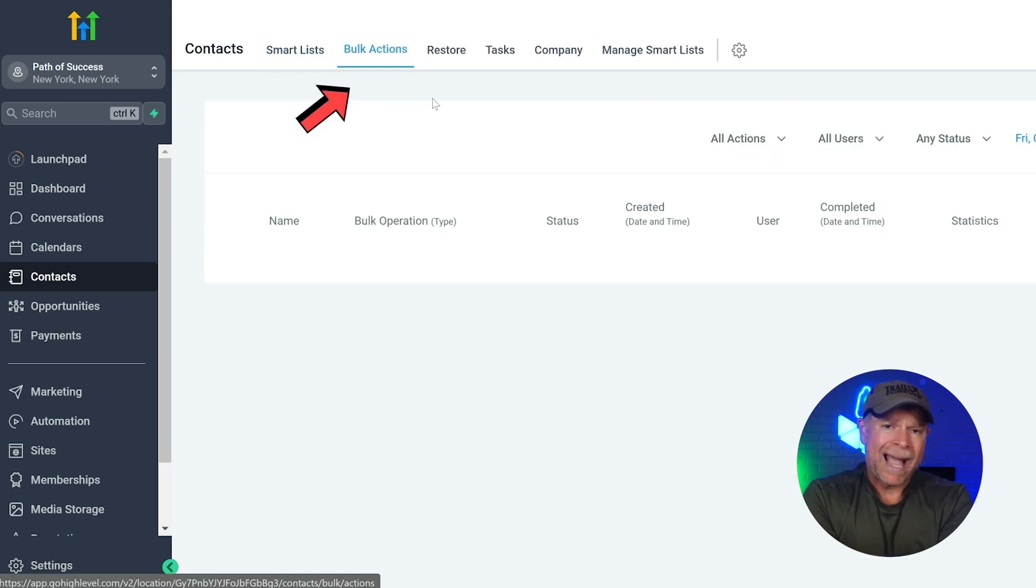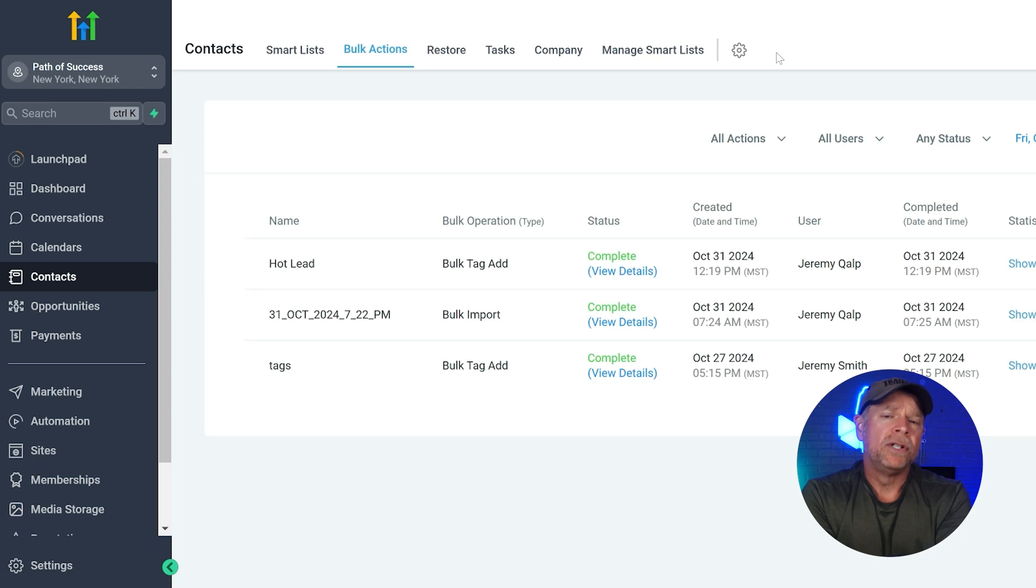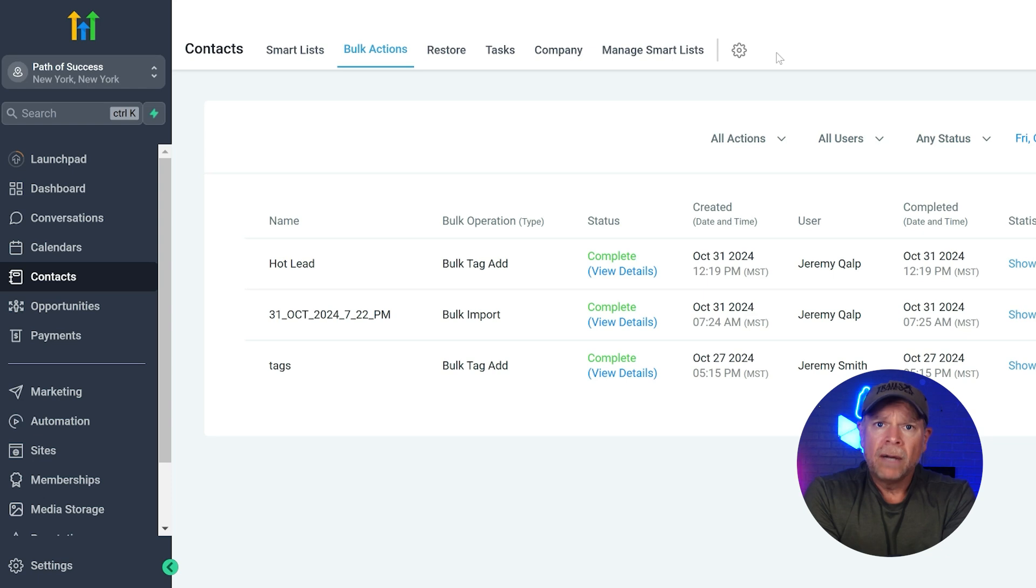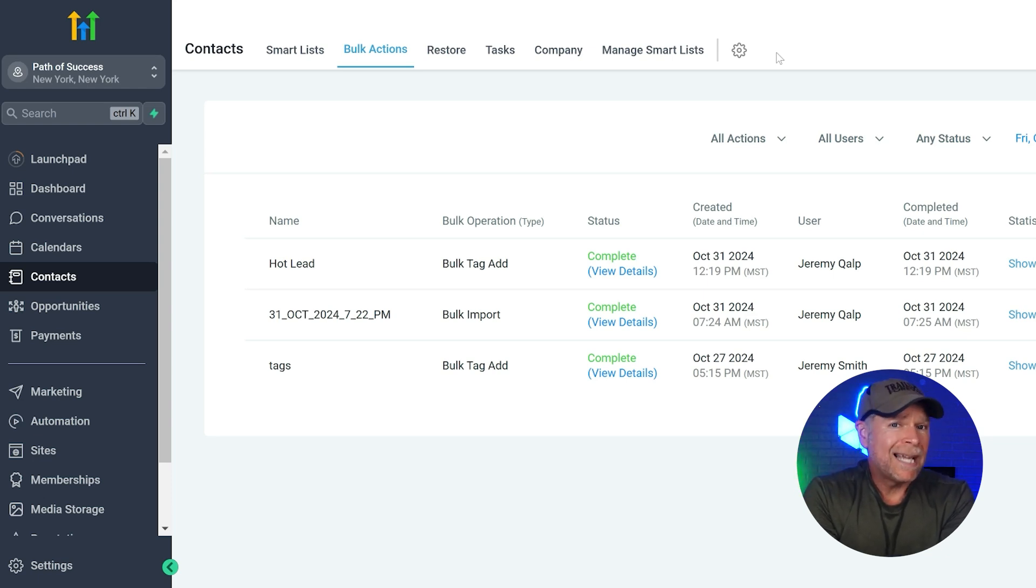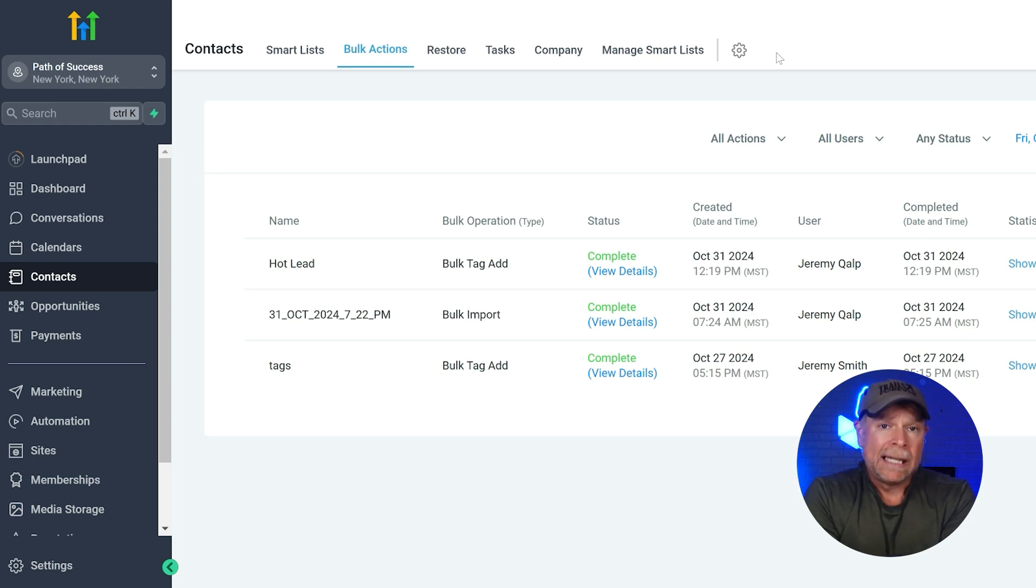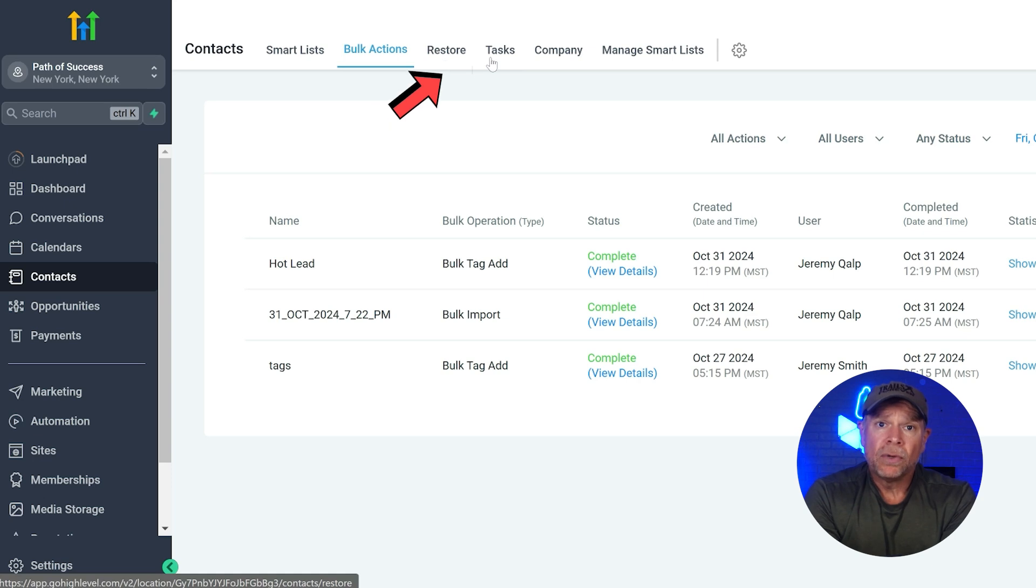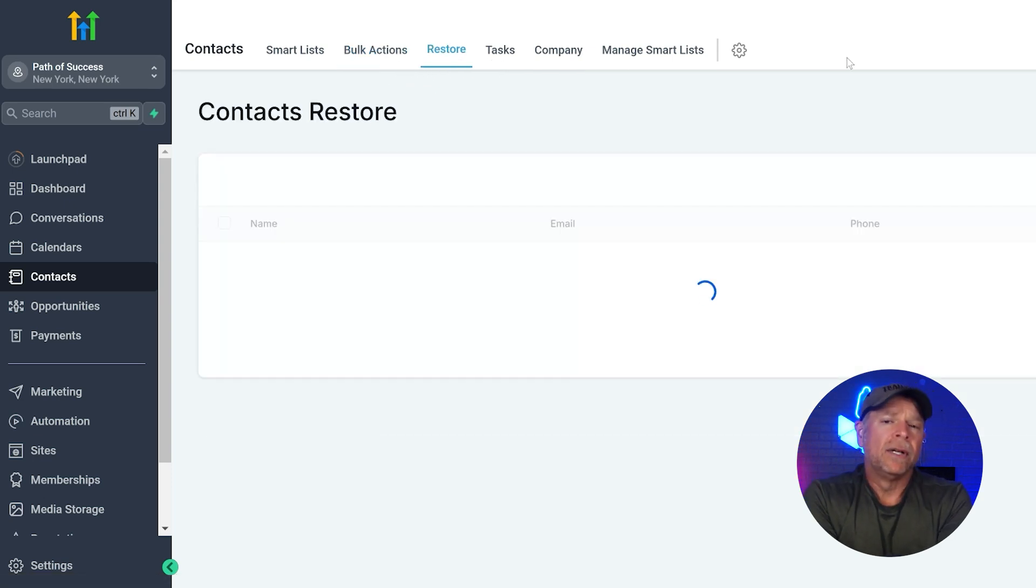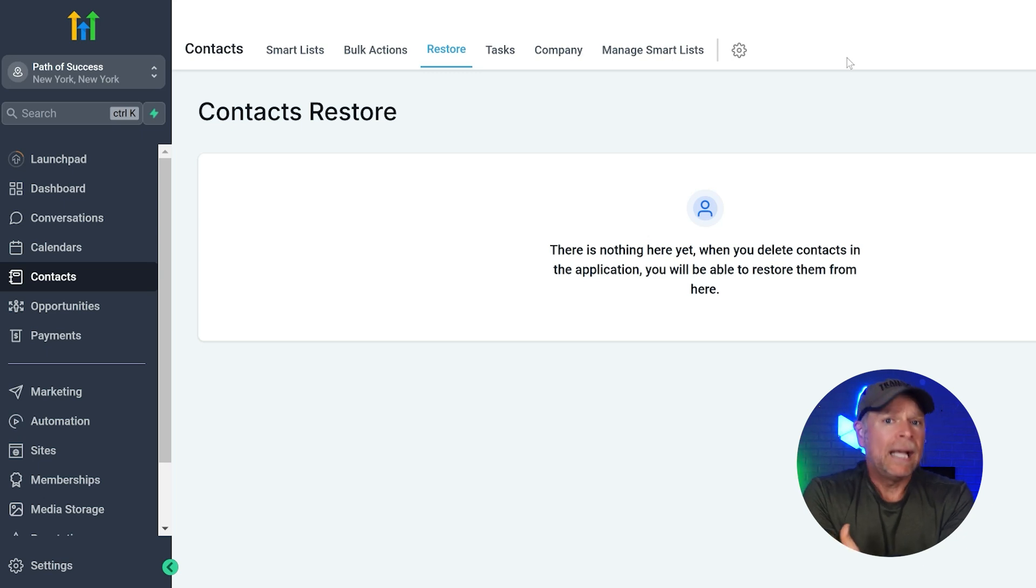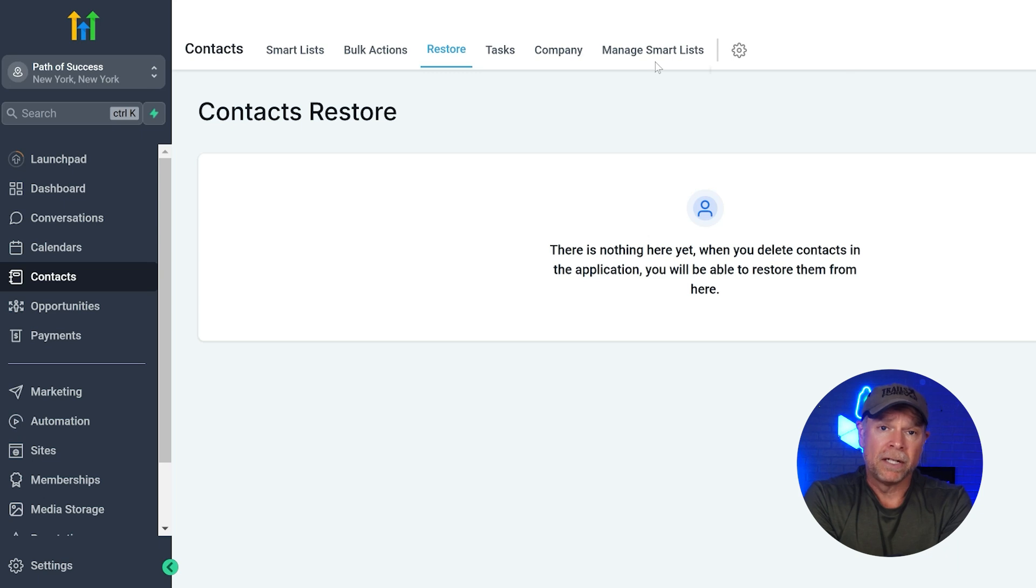This feature allows you to apply actions to multiple contacts at once. It's incredibly helpful when you need to communicate with a large number of people at the same time without repeating the same action over and over again. There's also a restore section, which allows you to recover any contacts that you might have deleted by mistake. It's a handy feature that saves you from losing important contact information.